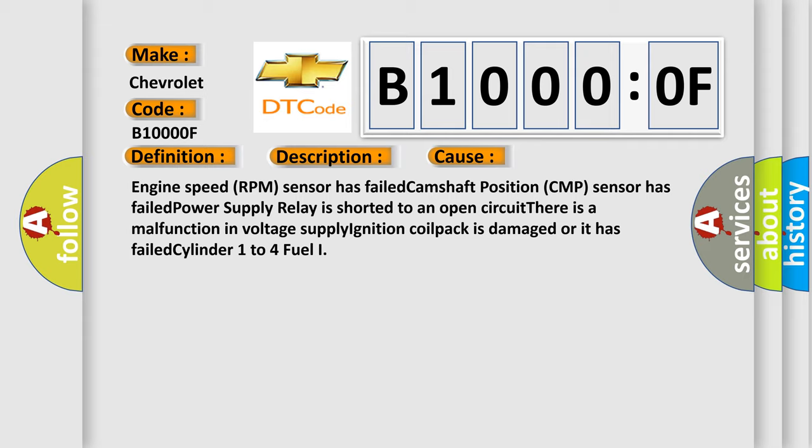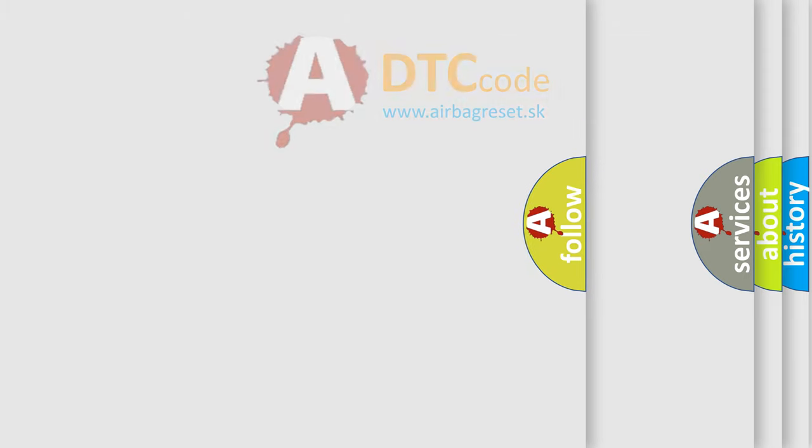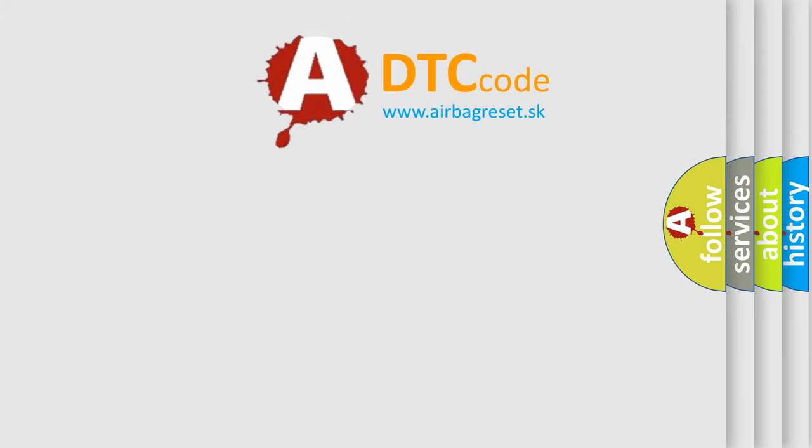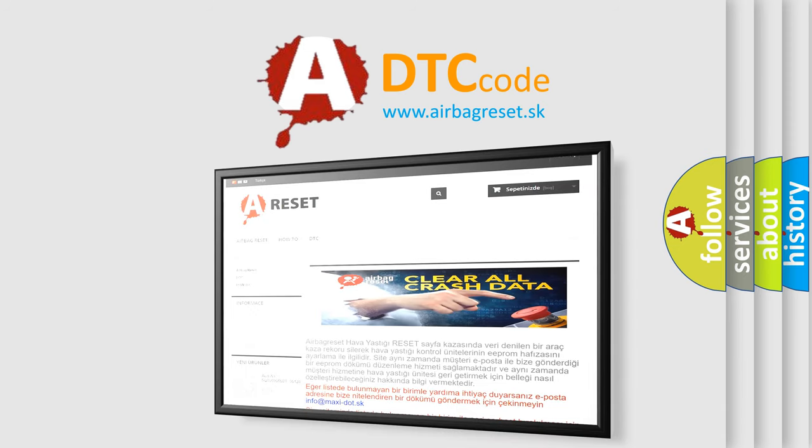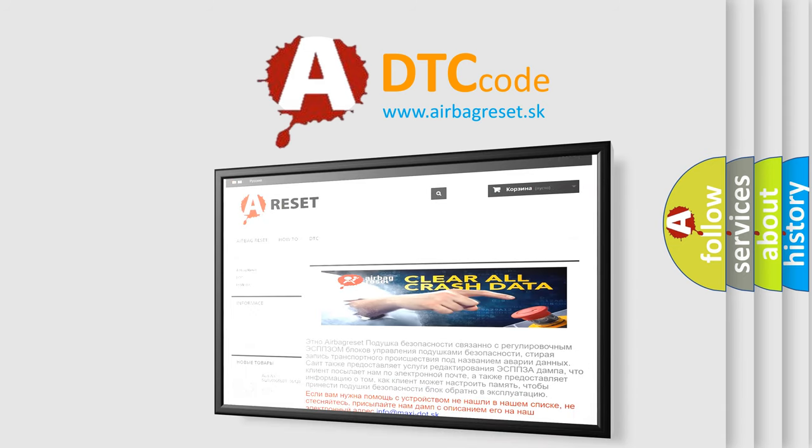The airbag reset website aims to provide information in 52 languages. Thank you for your attention and stay tuned for the next video.